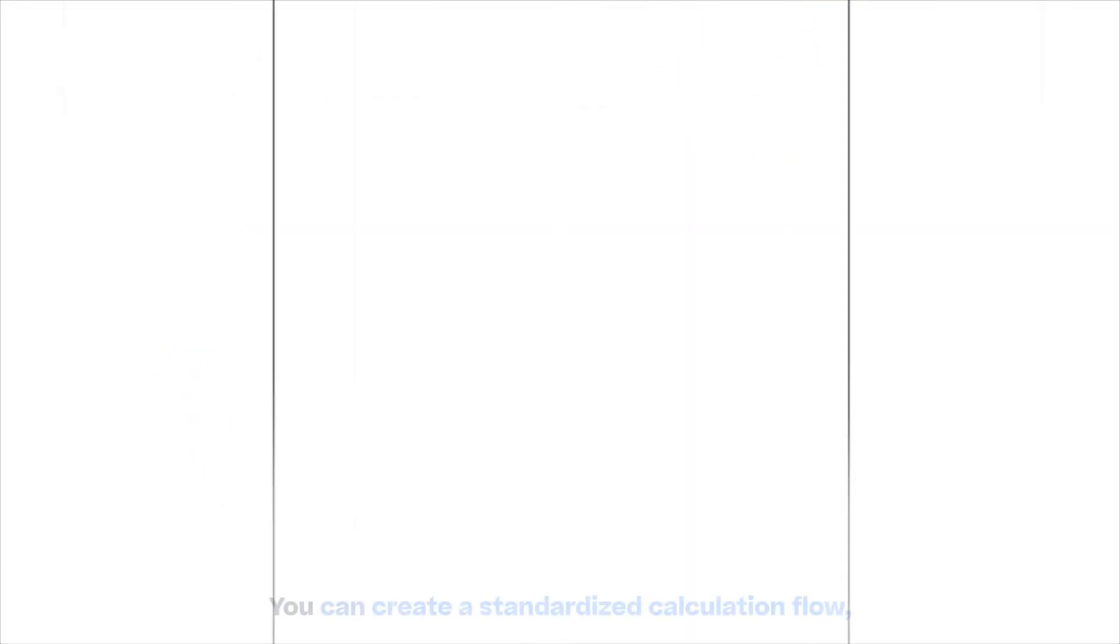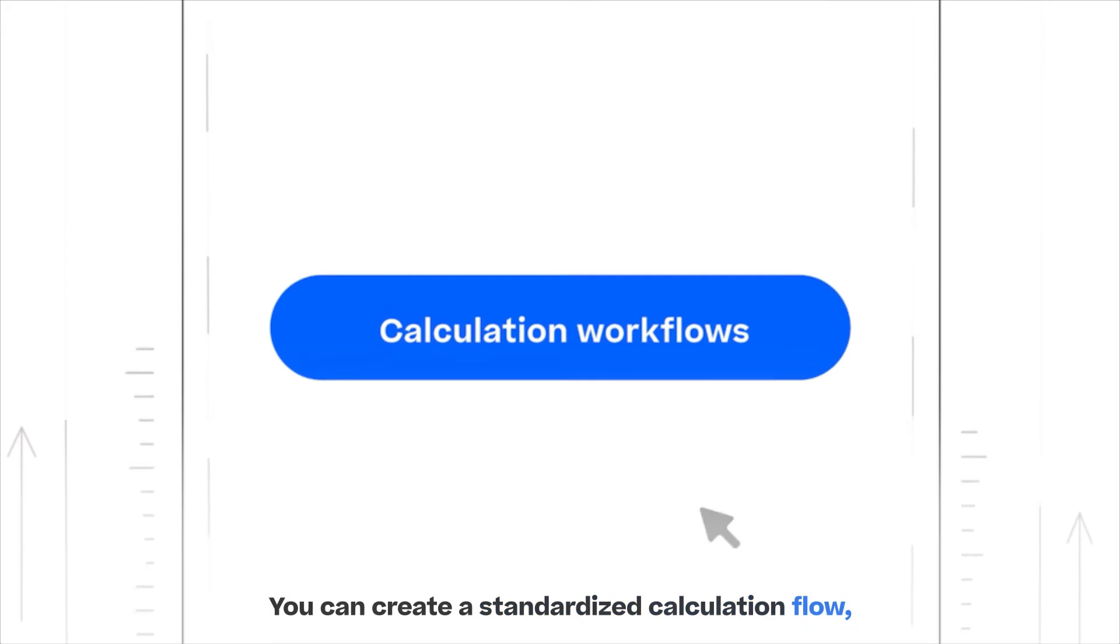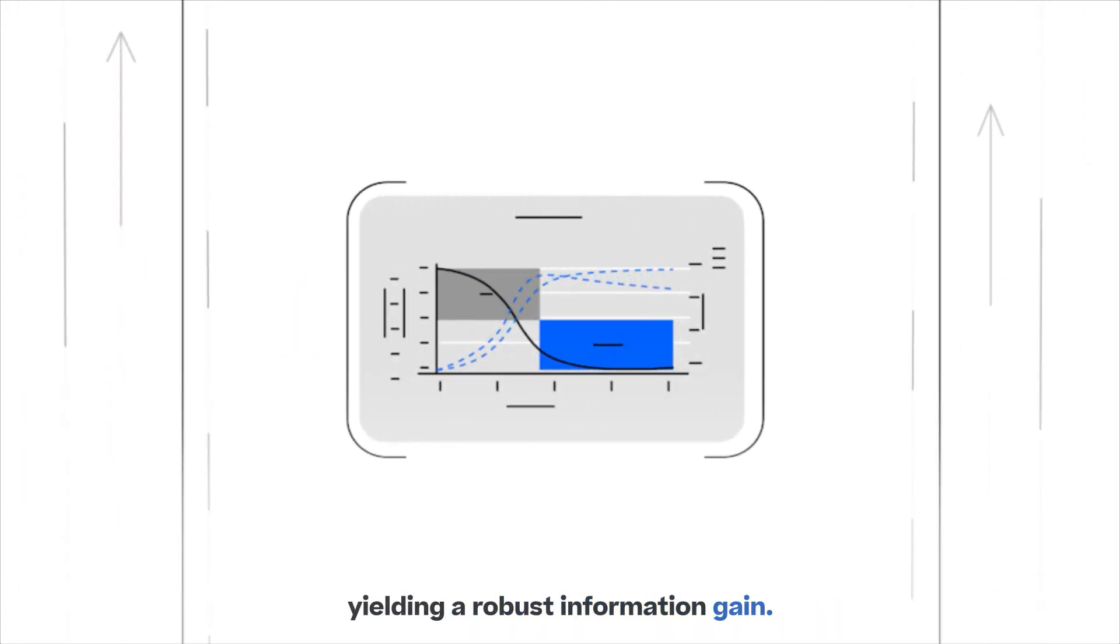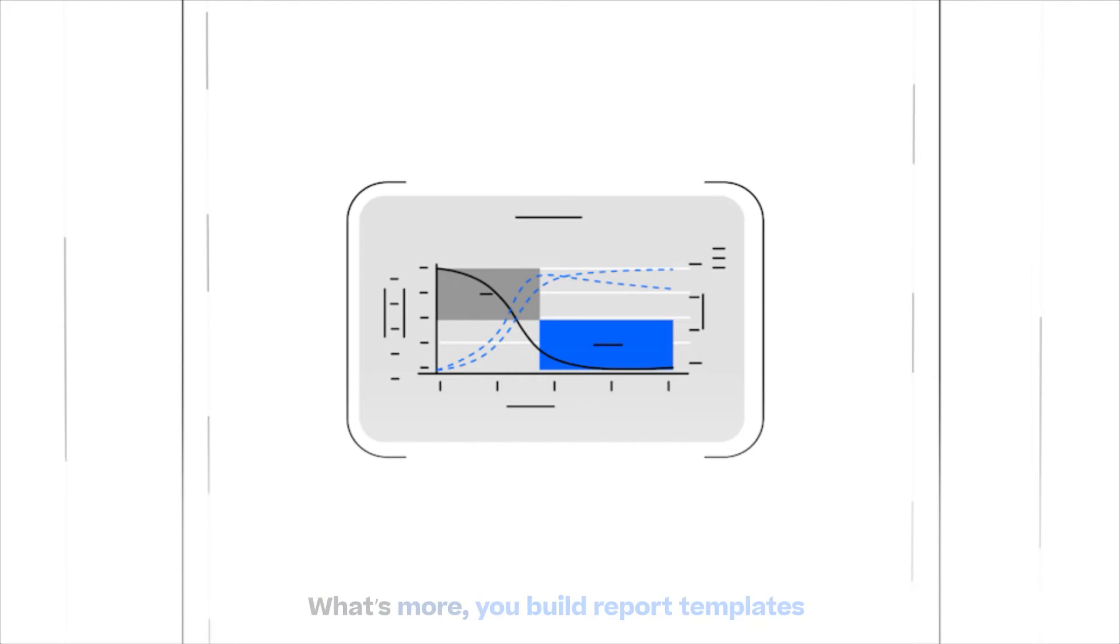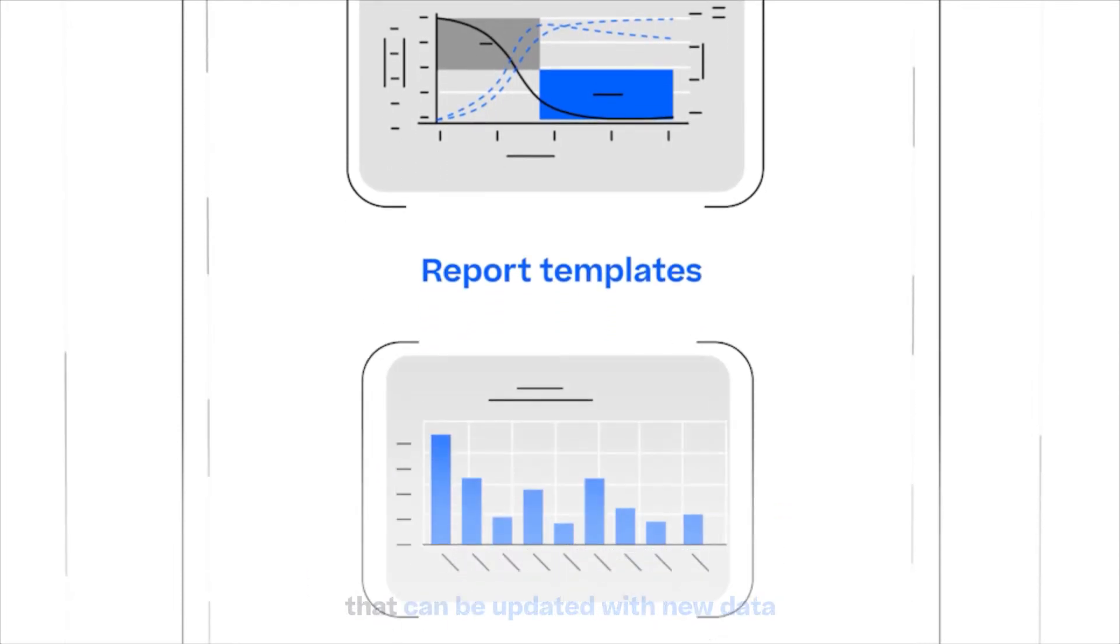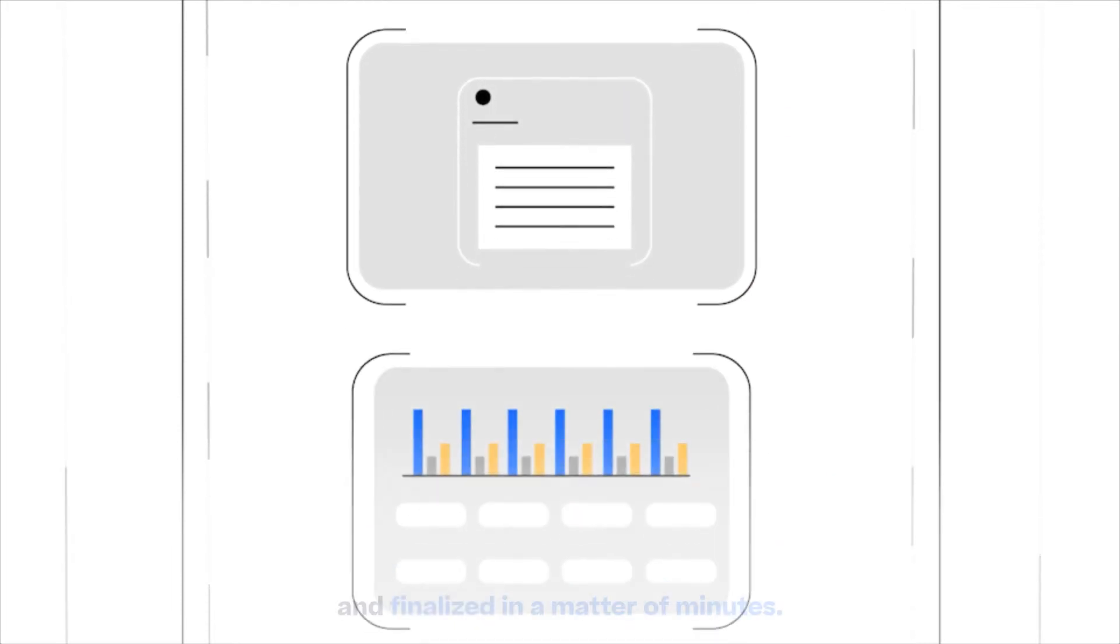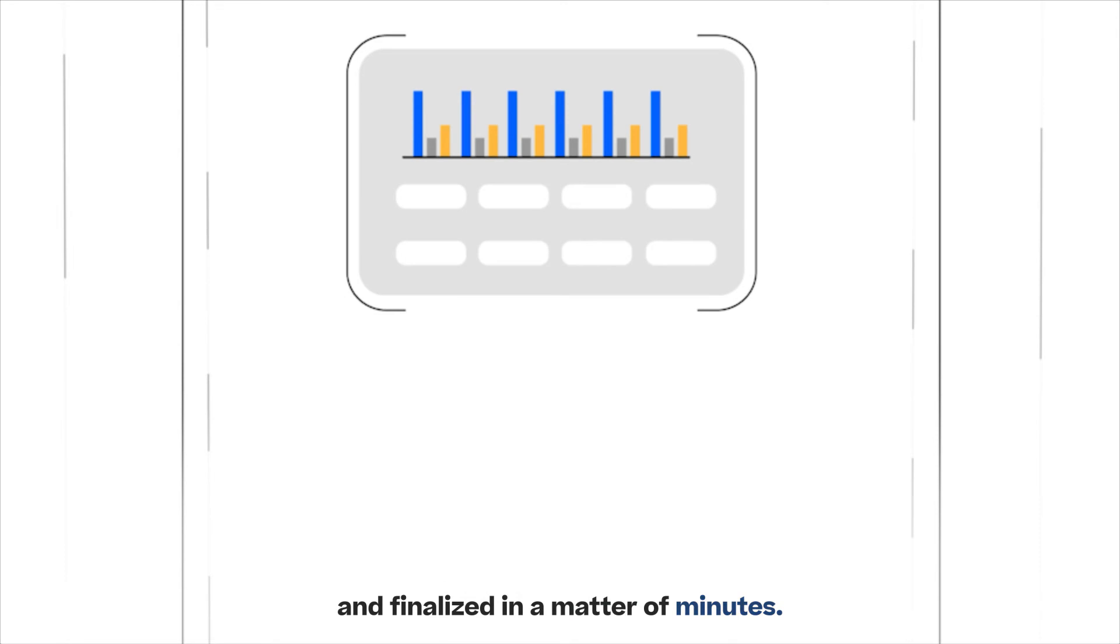You can create a standardized calculation flow, yielding a robust information gain. What's more, you build report templates that can be updated with new data and finalized in a matter of minutes.